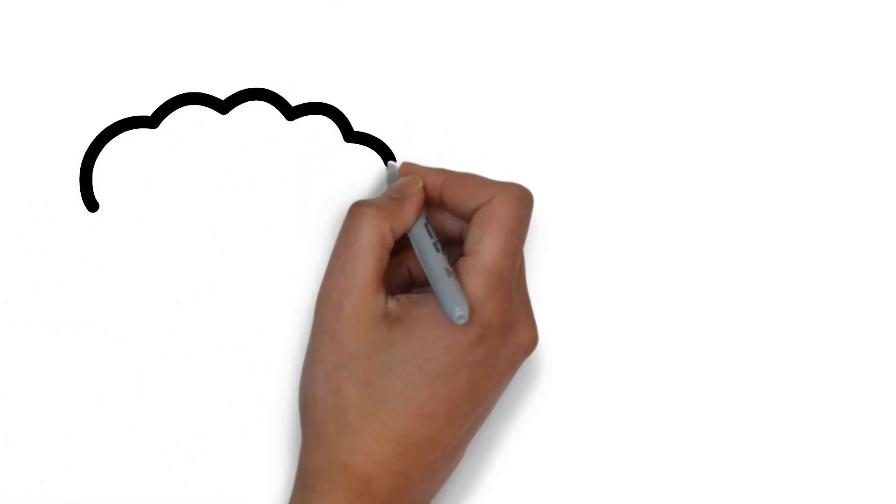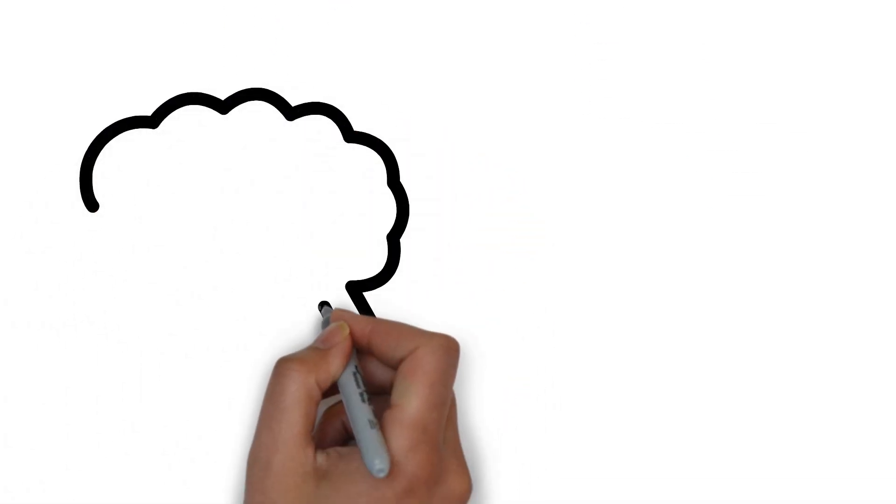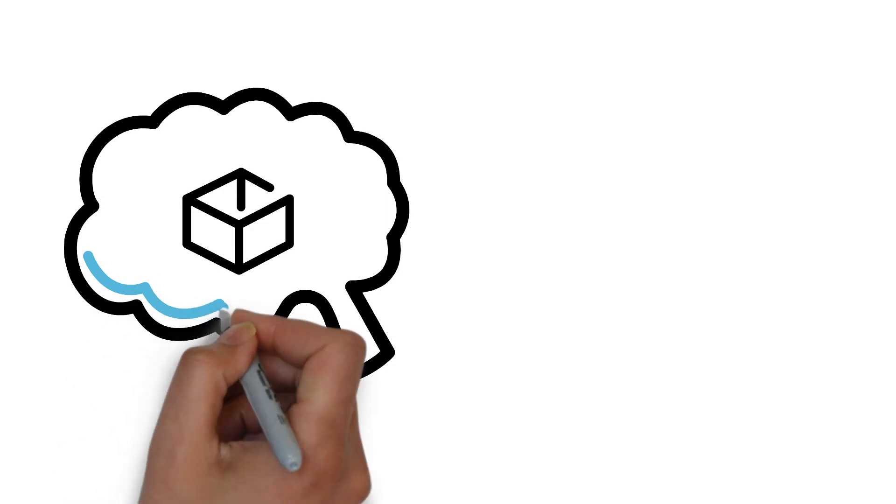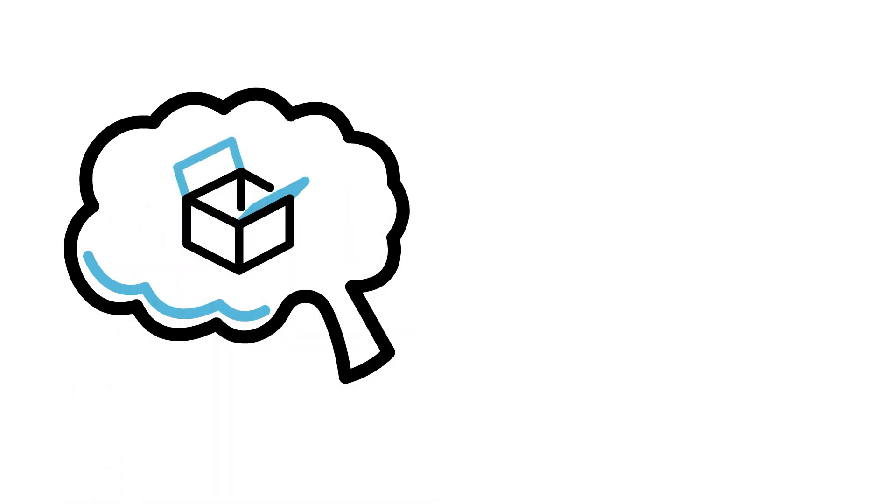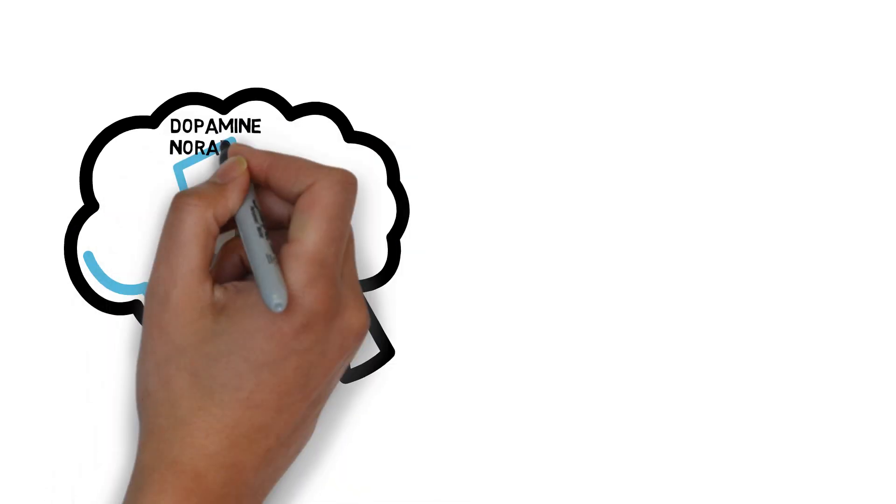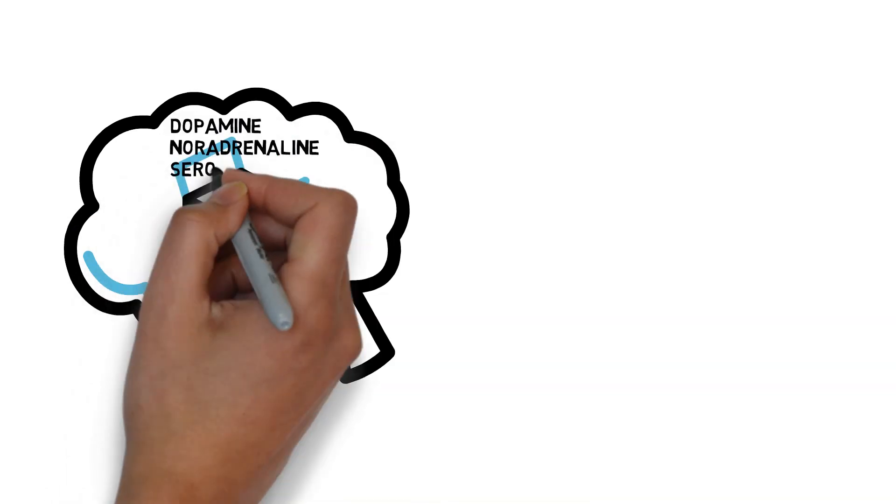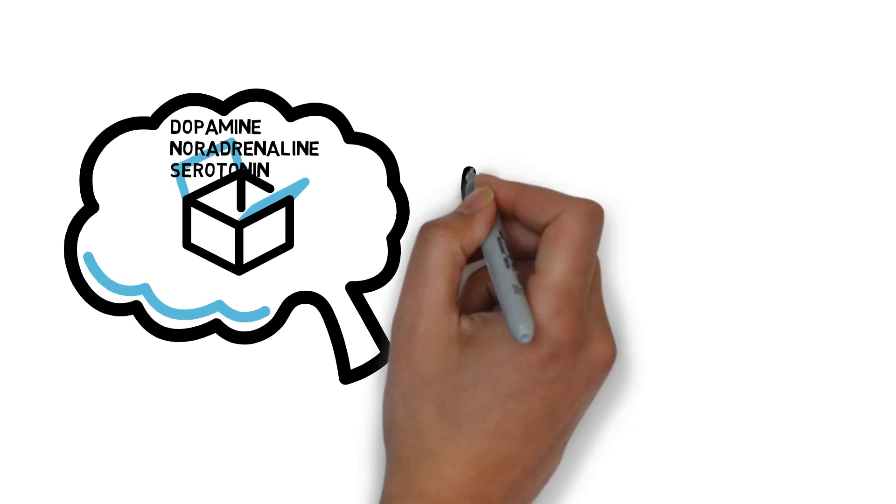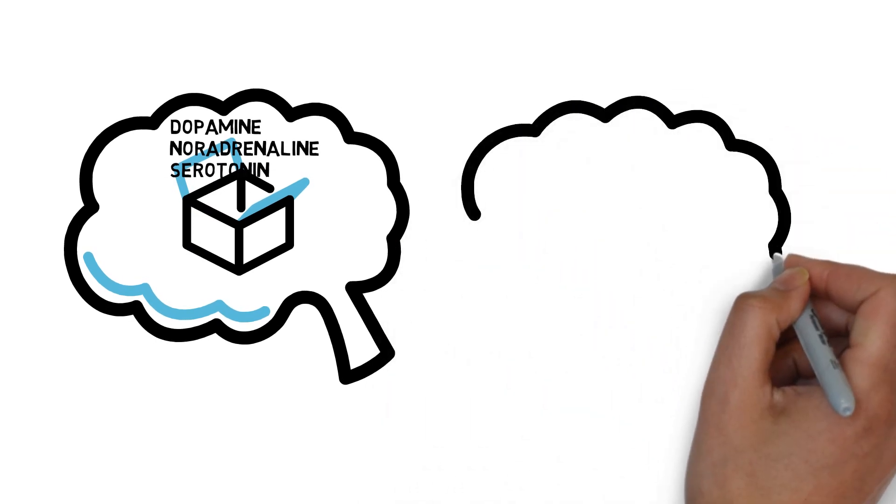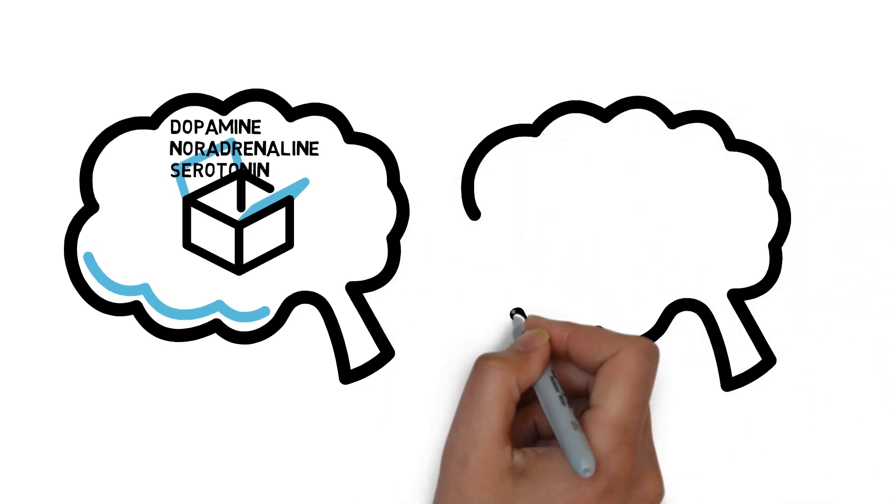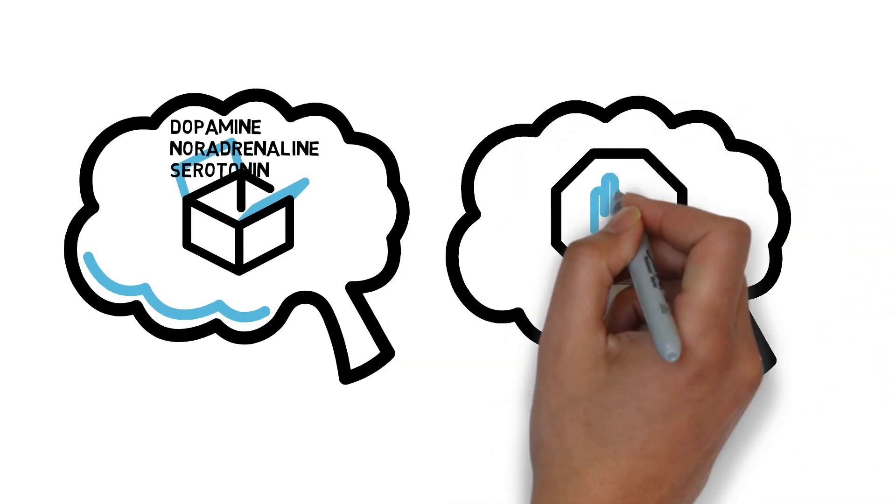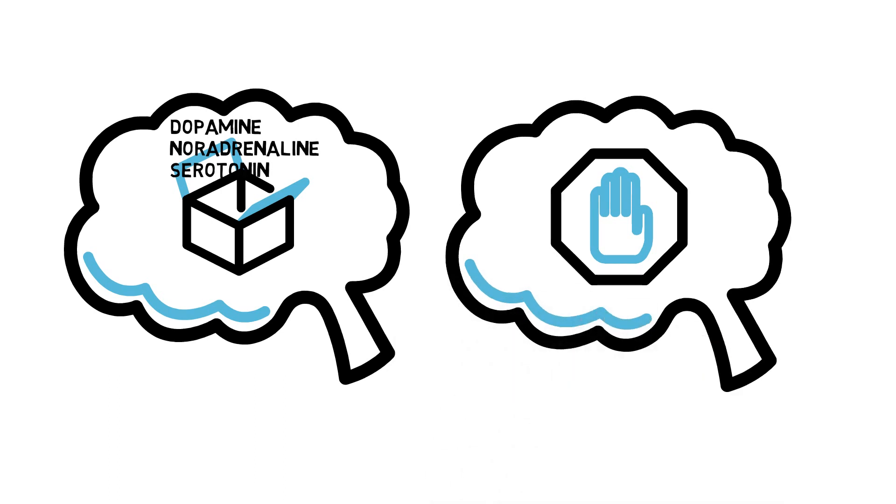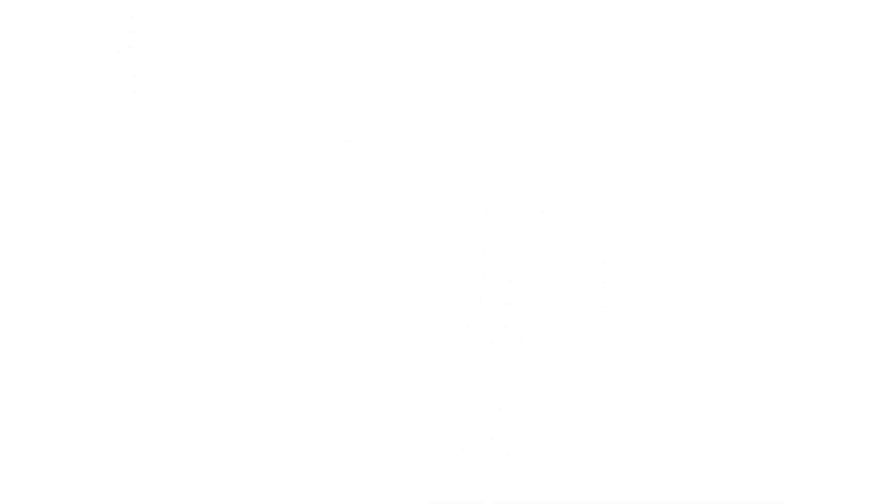In terms of their neurochemical mechanism of action, synthetic cathinones fall into two categories. Methedrone and mephedrone act like amphetamine in their ability to release dopamine, norepinephrine, and serotonin from their respective nerve terminals and to block the reuptake of these neurotransmitters.